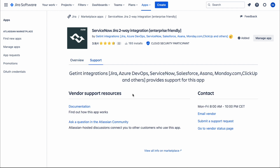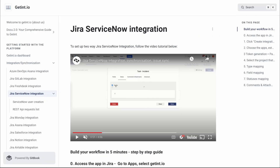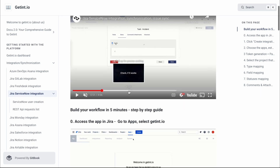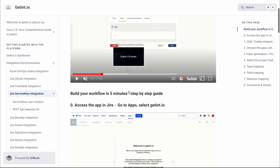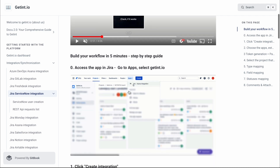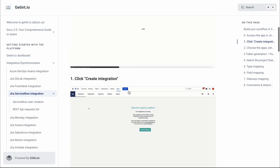They provide support Monday to Friday, 8 to 10 CT, and they also provide documentation on how to do this integration. The documentation link is docs.getint.io — using this we can integrate Jira and ServiceNow. There's a four-minute video showing how to build a workflow in just five minutes, along with a step-by-step guide provided by them.